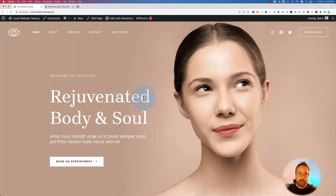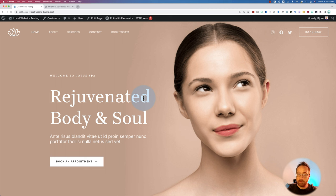In this tutorial, we're going to add an appointment booking calendar to this spa's website. This is not a real spa, but the process would be the same if it was a real spa, or if it was an online business like a coaching or consulting business. It works for brick and mortar and online.